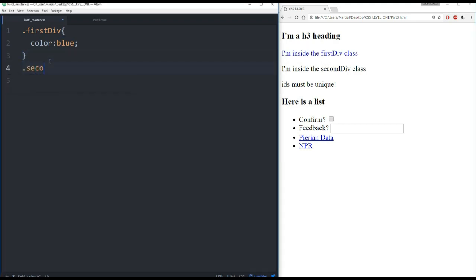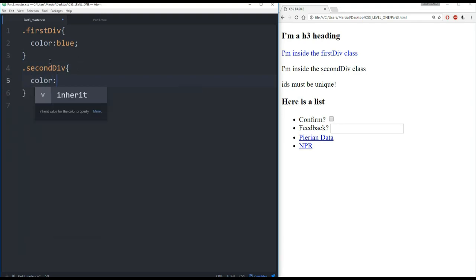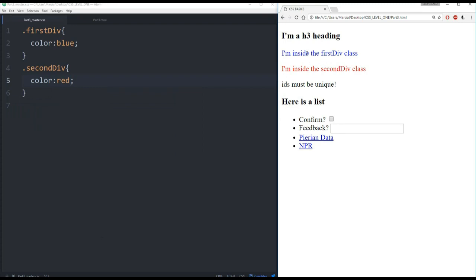And likewise, I can grab the second div and color that red. Refresh this. And I can see now inside the first div class, inside the second div class are their own individual color. So this is a very common tool to use and this is where we're getting into the idea of selectors. So for classes, they always start with this dot or this period.